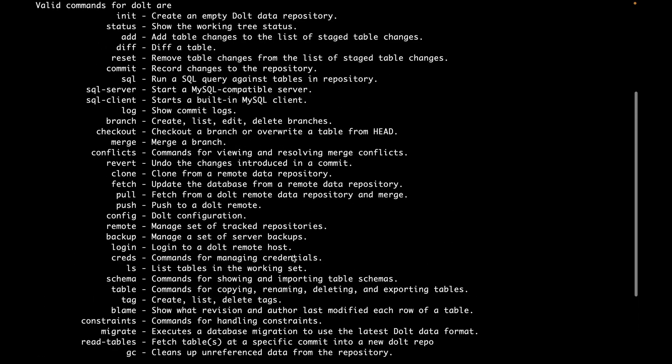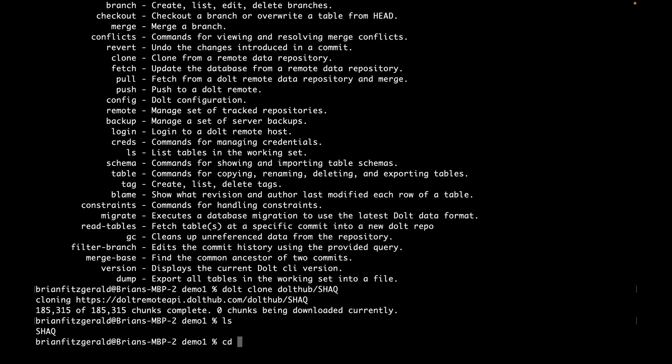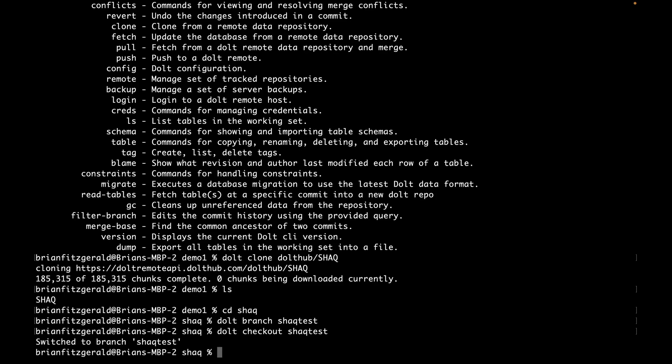Alright, great. We have the database downloaded now. Let's just switch over to that. From there, really, any database now you can start adding tables, making your changes, pushing those changes back up to Dolthub, and managing it in a pull request.